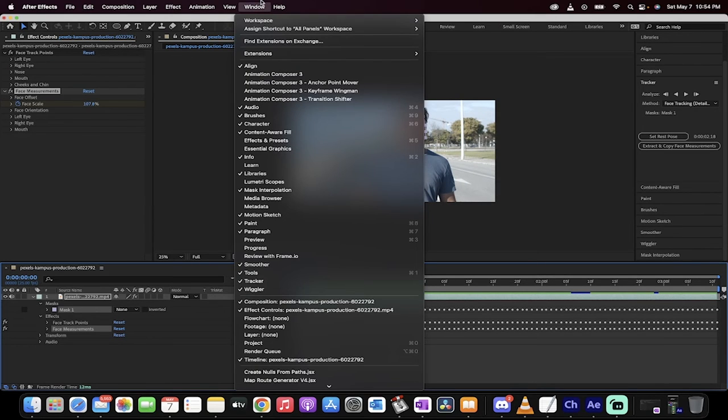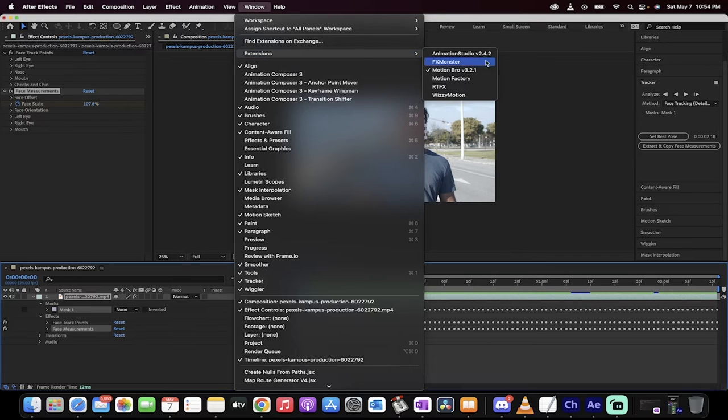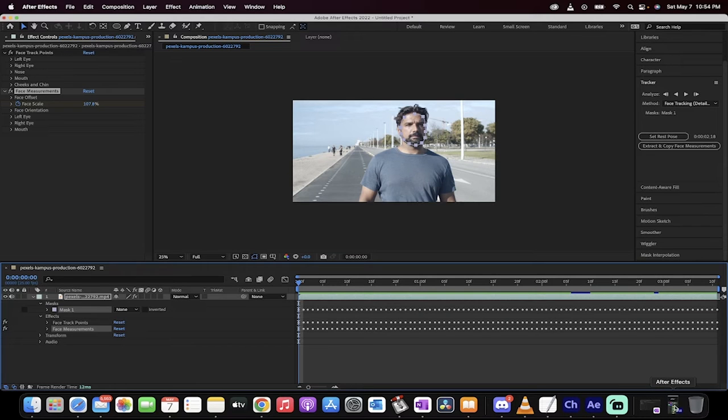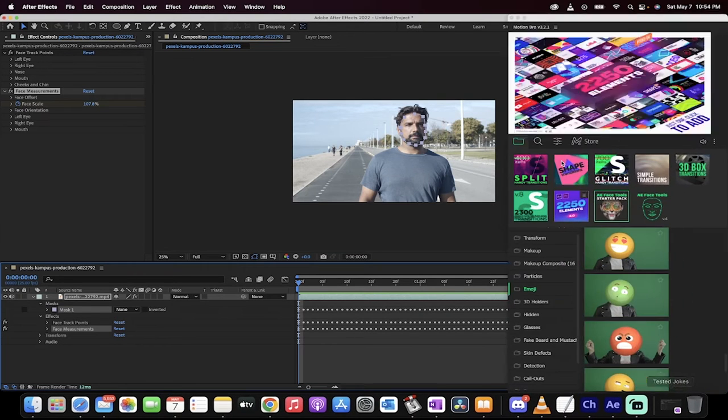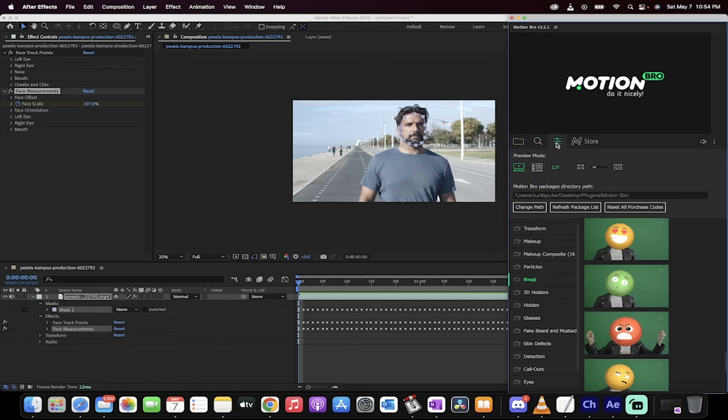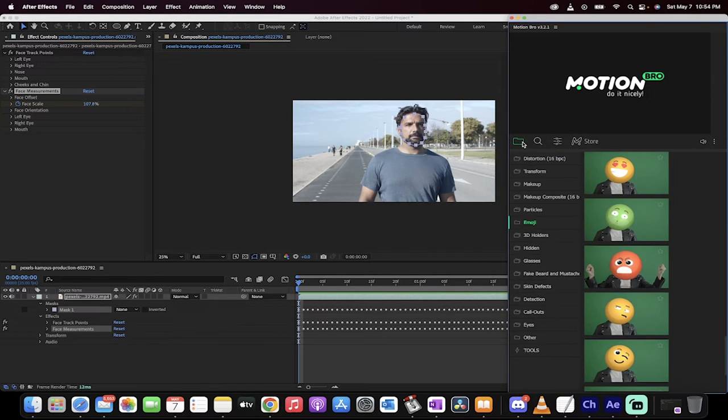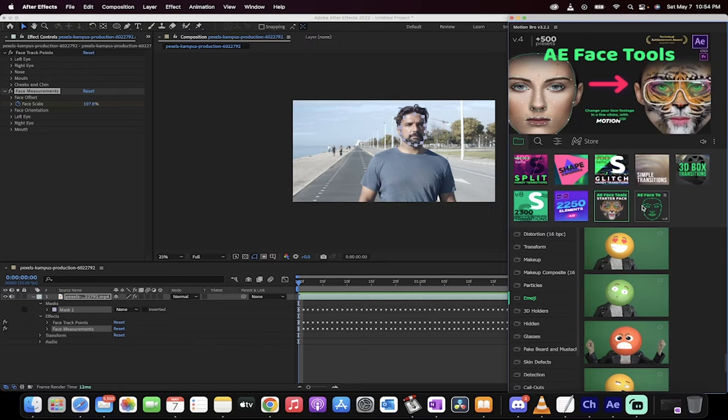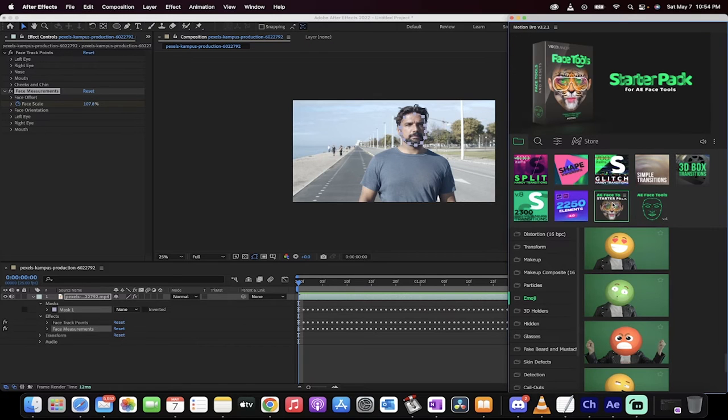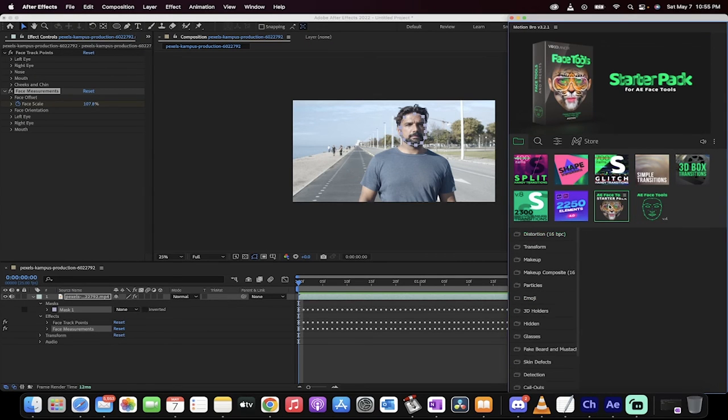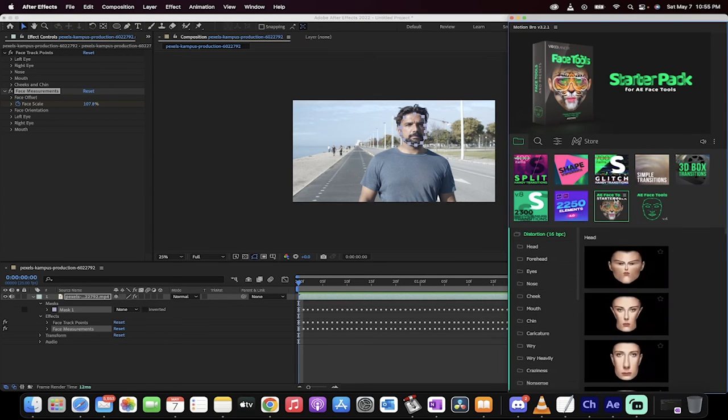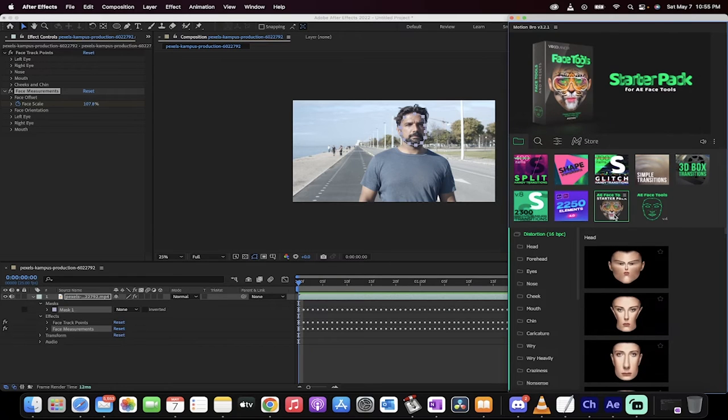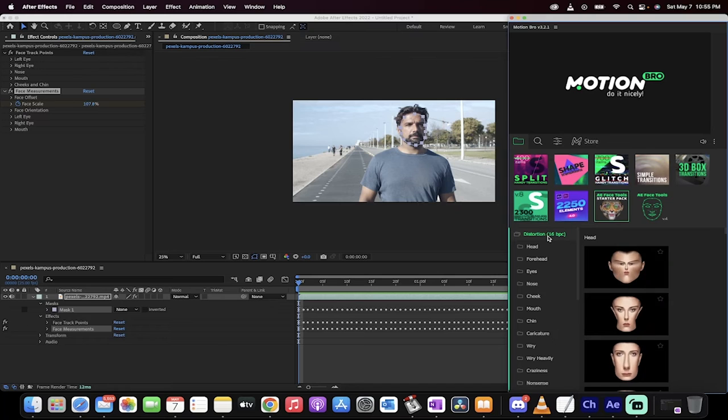The next step is we want to go up to window extensions and we want motion bro version 3.2, whatever it's at when you watch this video. For me, I've got it open right here. So I'm going to open it up and there it is. Now you'll probably see something like this, but what you want to do is you want to make sure you click on this little folder icon. And then for this, what I'm working on, I'm working with the free version here. So this is AE face tool starter pack. So this is the free version. You can do this work along with me.